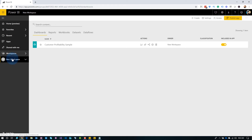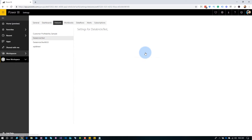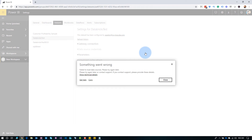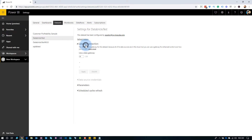Let's go back to Dataset and then go to the Schedule Refresh button. Same thing — failed to load the data source. And if we go into the gateway connection area, we'll see that it's just spinning, and it does say that we don't need a gateway because it's a cloud source. So what the heck is happening?